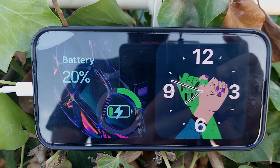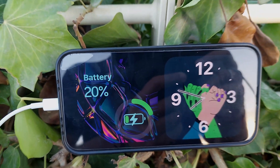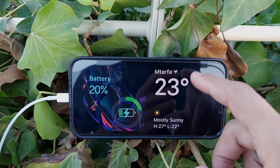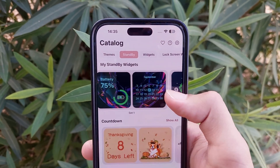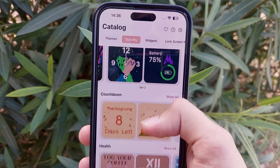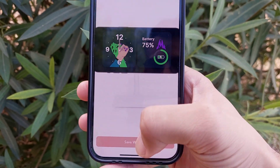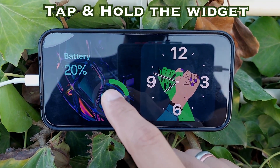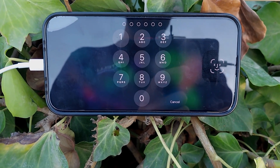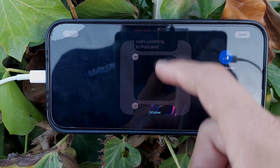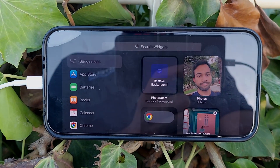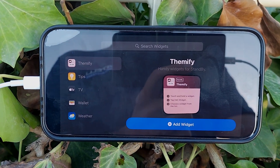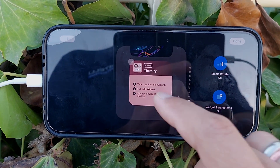Now let's customize Standby Mode. Here's an example with a battery bar and a time widget. To do this, go to Catalog, select Standby Mode, and choose a widget you want, then save it. Put your phone into standby mode while charging. Unlock with your password or Face ID, then tap 'Add Widget.'